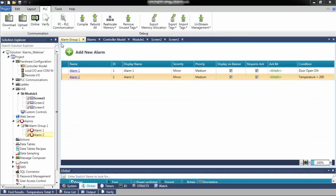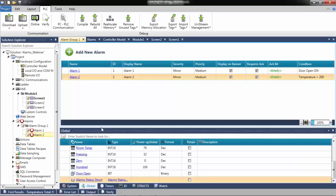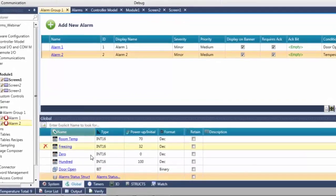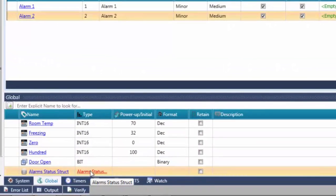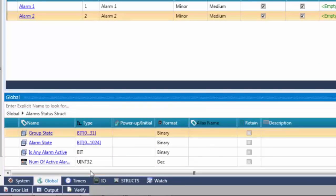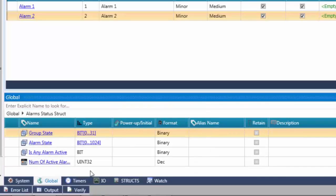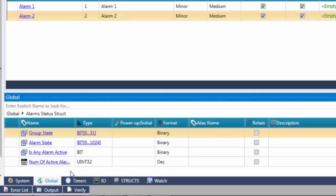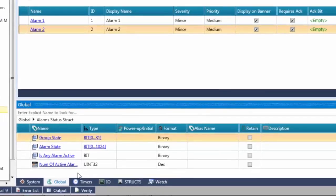The temperature alarm is now complete. When an alarm tool is added to a project, Unilogic creates an alarm status struct to enable easier handling. Those struct members are group state for groups of alarms, alarm state for single alarms, an is any alarm active bit, and a number of active alarms integer. These members give the user the ability to use the state and quantity of the alarms in their ladder logic.